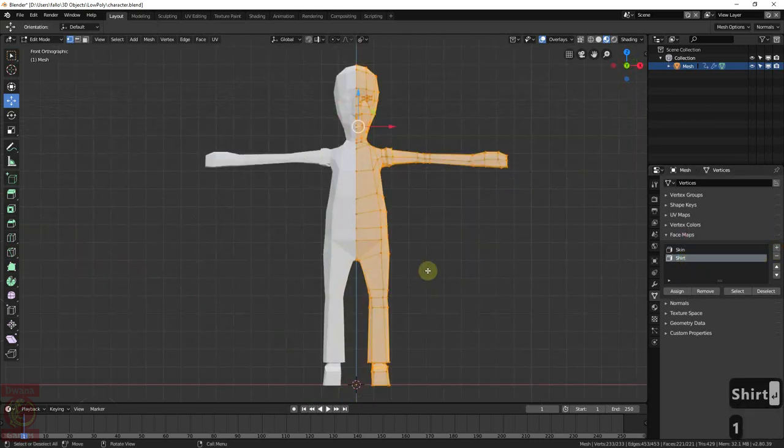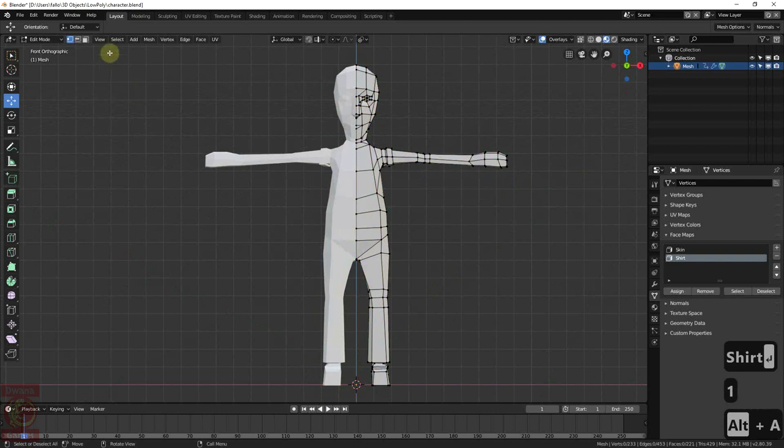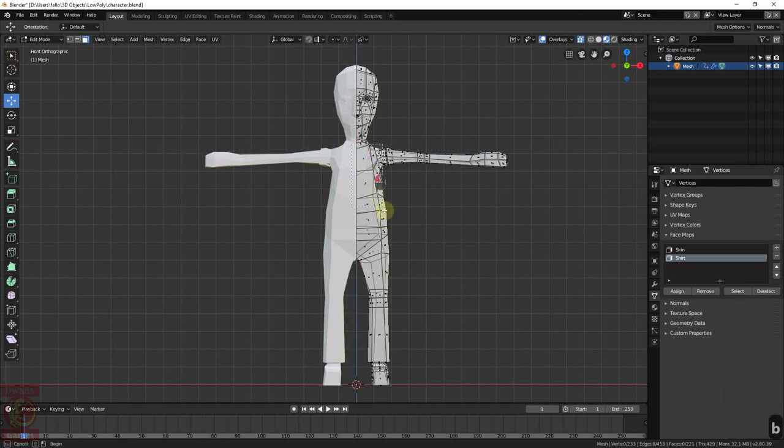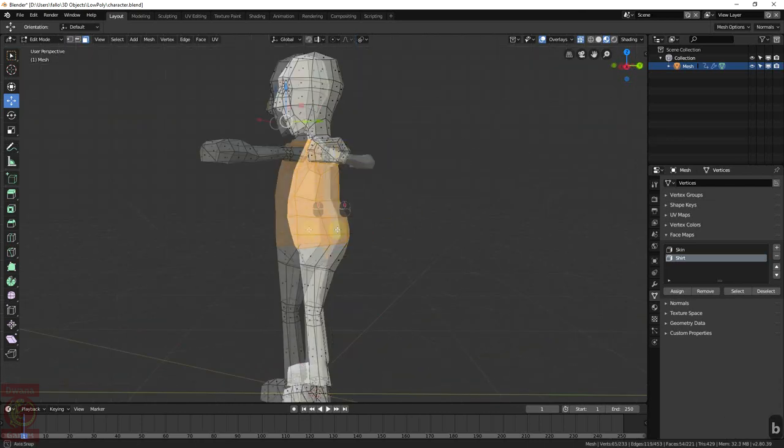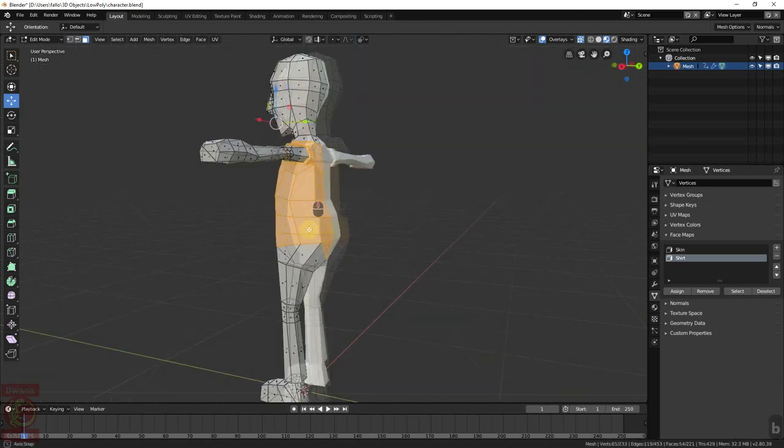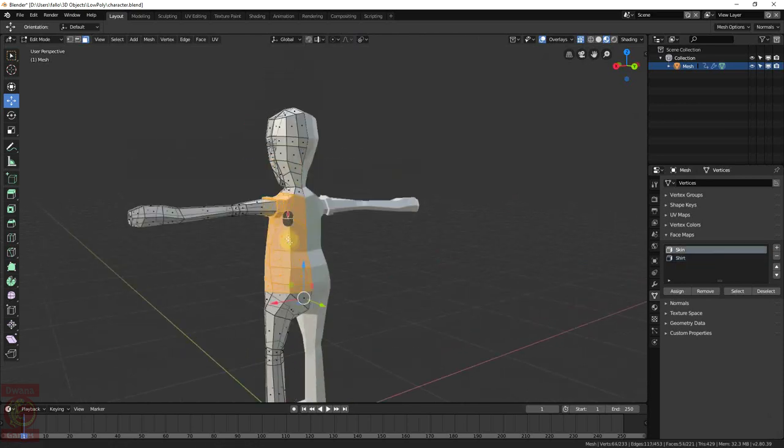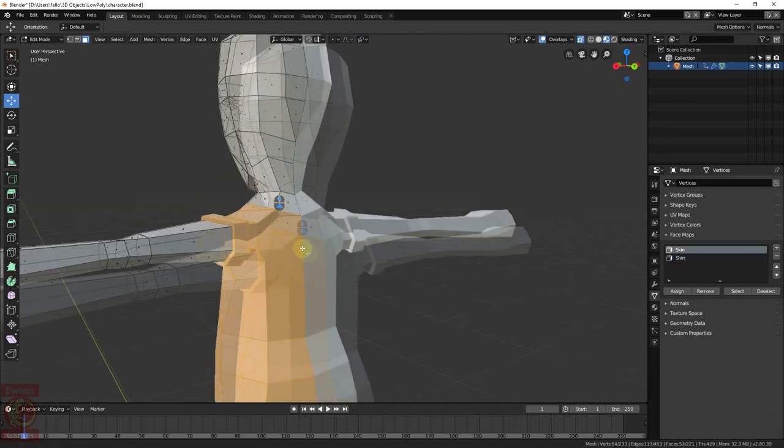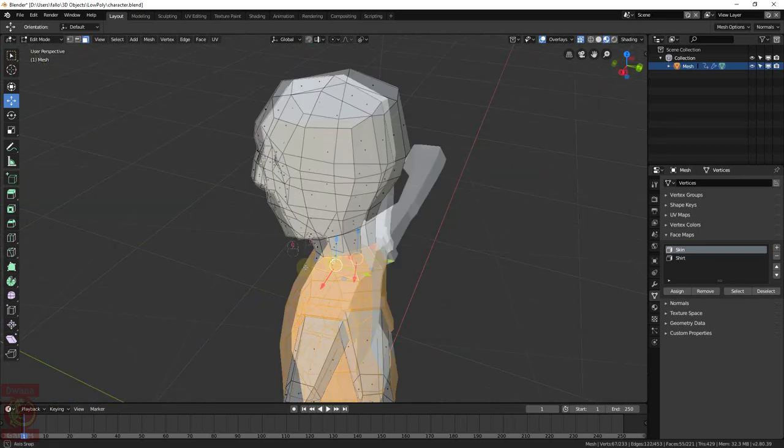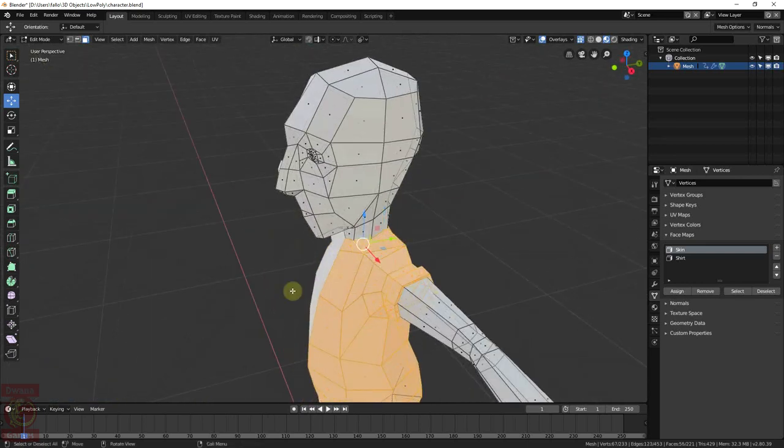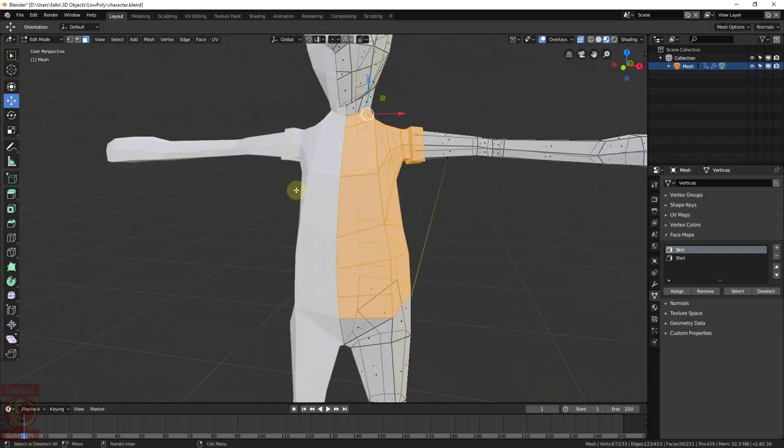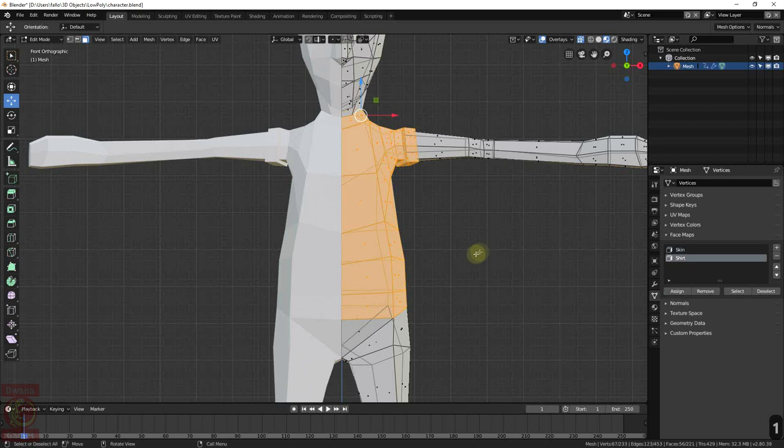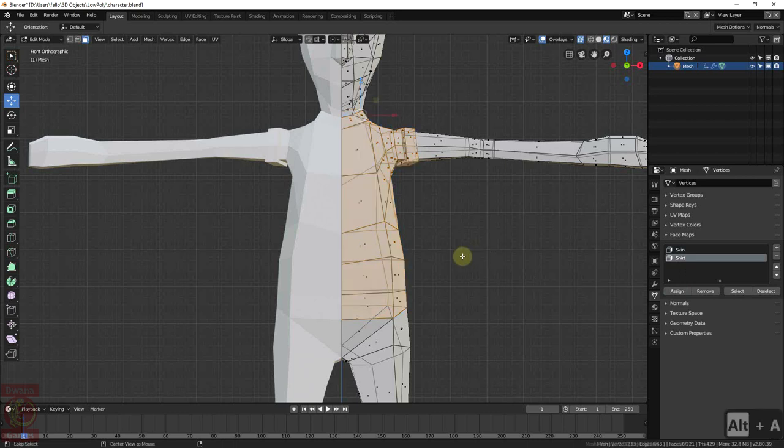Go to Face Selection mode, activate the transparency and make a box selection by pressing B and dragging the mouse over the area of the shirt. I have to correct the selection excluding the faces I don't want and including the ones that were missing. Then, make sure you have the Shirt facemap selected and press Assign.